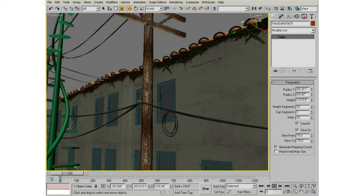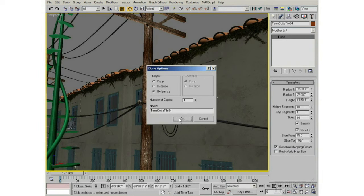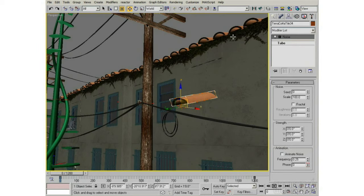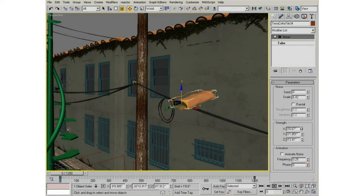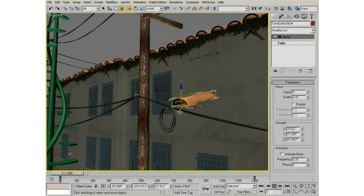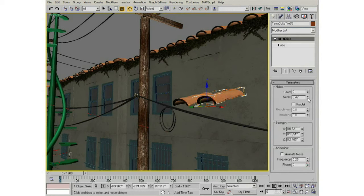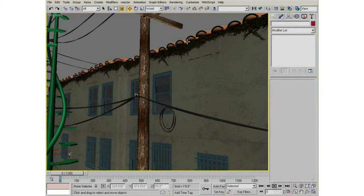Each tile is an instance of the others, but if I Shift-drag a new version and make it a Reference, I can add a Noise modifier on top of it without affecting all the originals. The Noise modifier is incredibly useful — I can give it some strength in X, Y, and Z, scale it down, and add a little wobble so it's not quite so perfect. This lets me create a few worn or irregular tiles to intersperse throughout the scene without disturbing the rest.